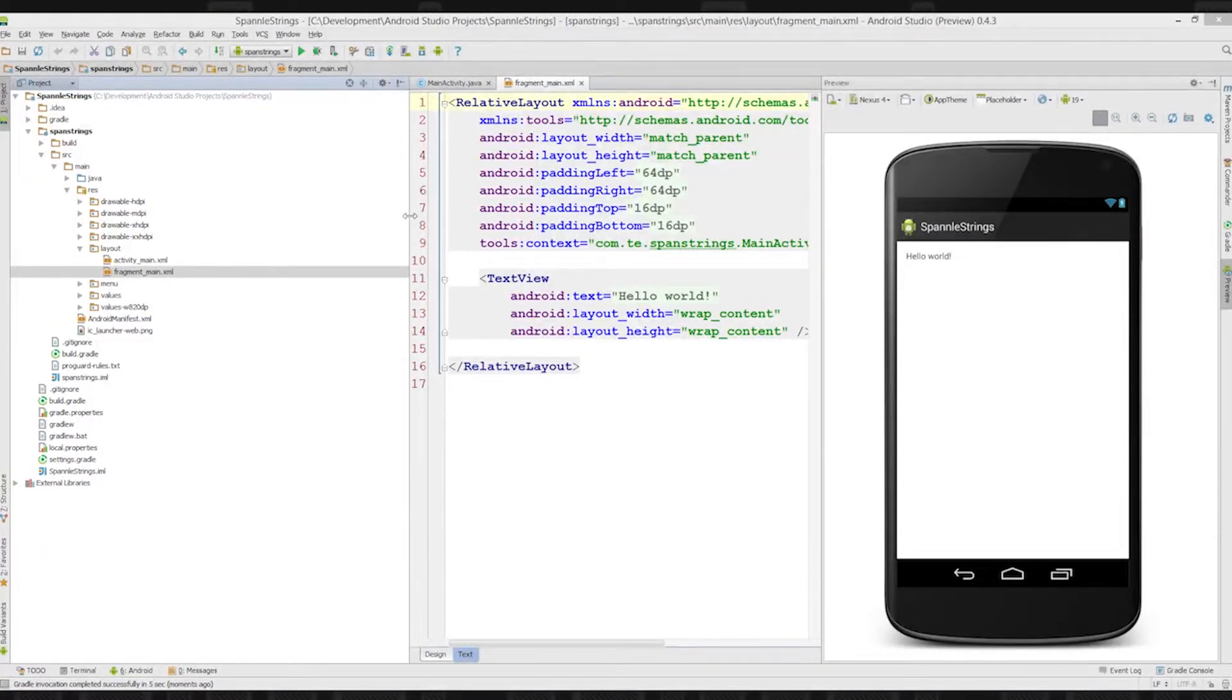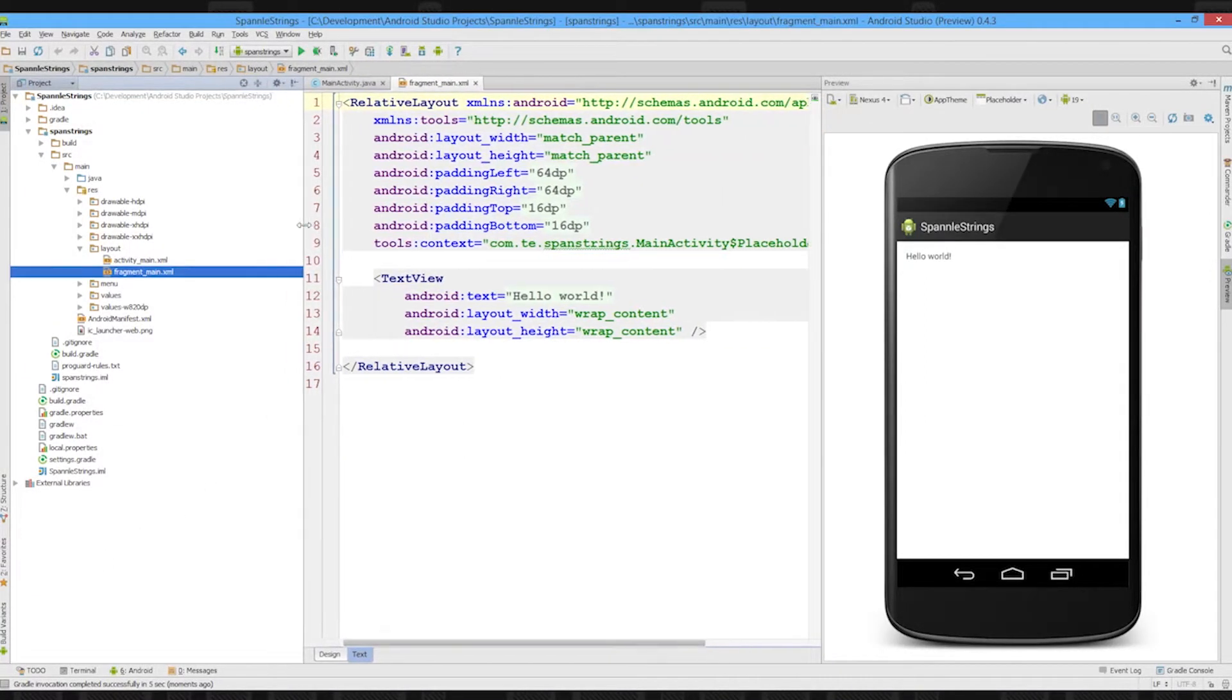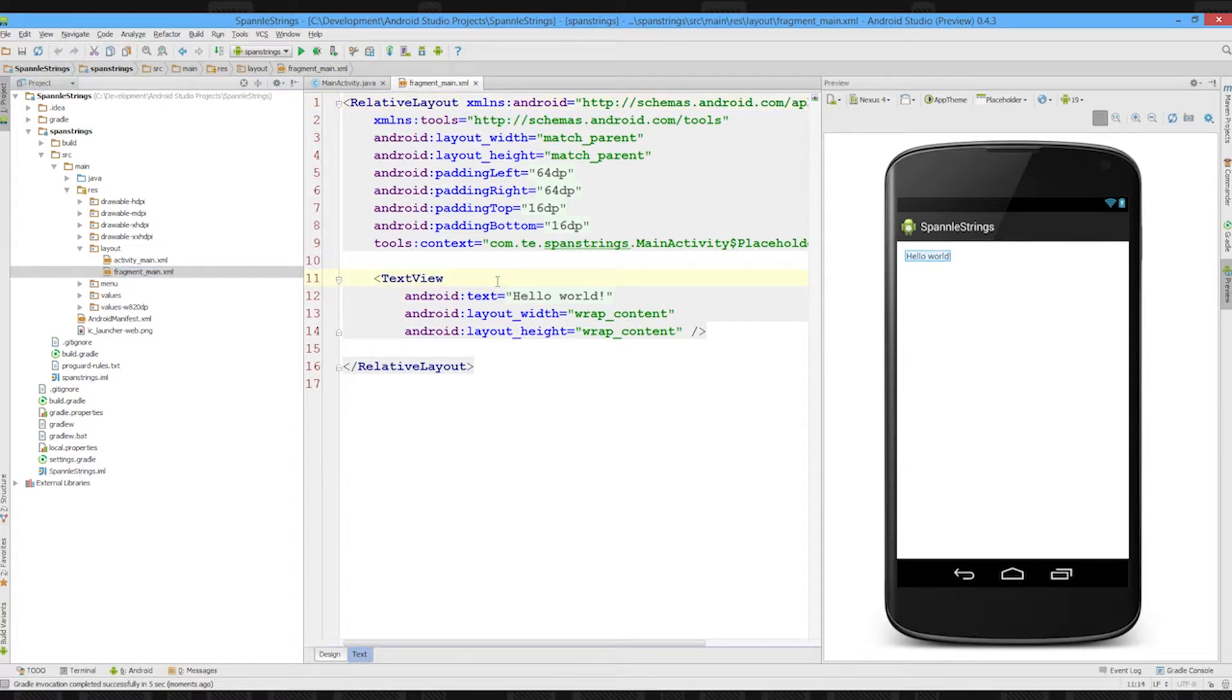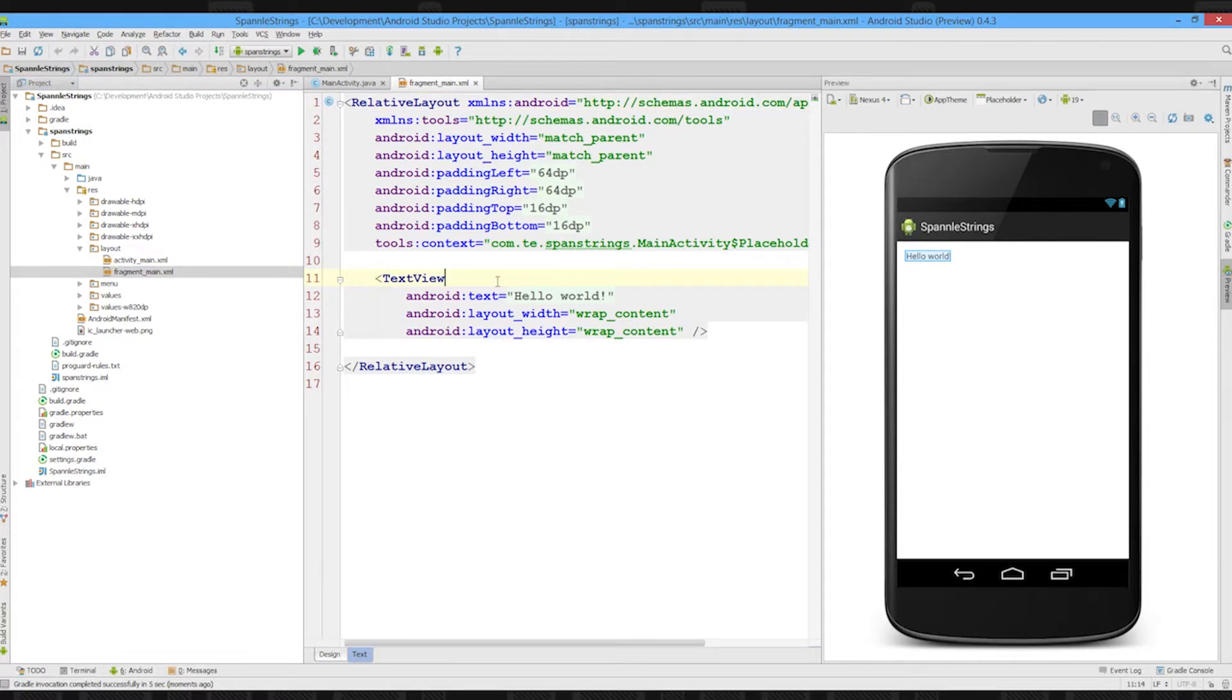So as for spannable strings, essentially they allow you to apply strings or fancy formatting onto parts of strings in text views.